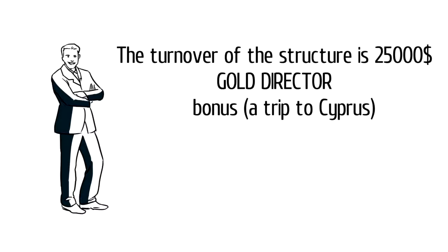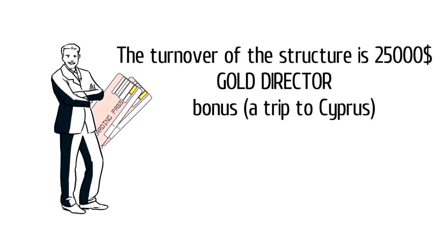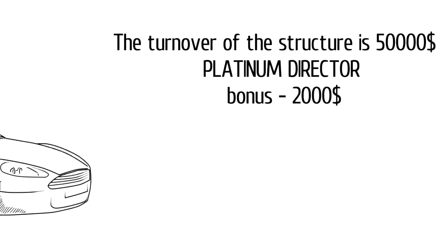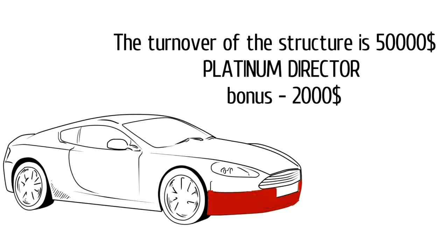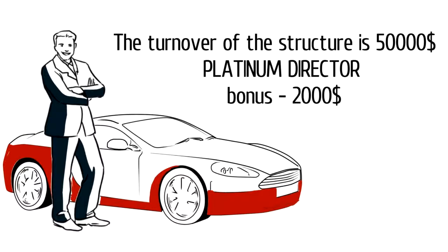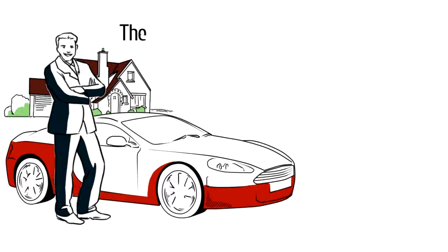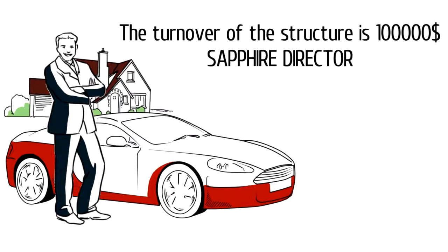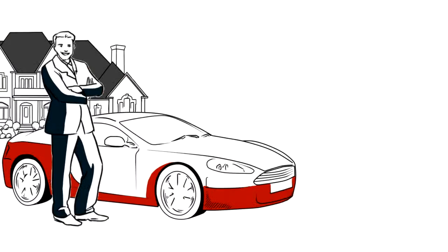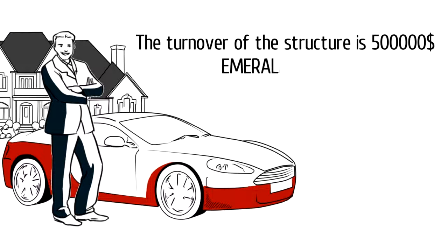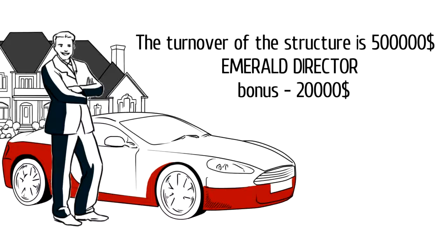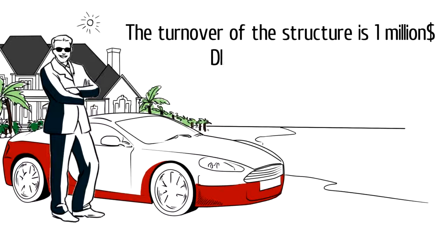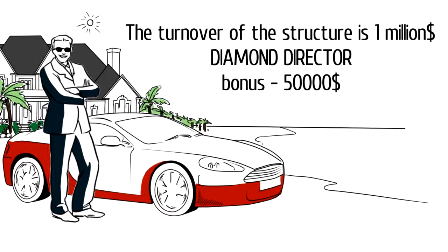The turnover of the structure is $25,000 – Gold Director Bonus – A trip to Cyprus. The turnover of the structure is $50,000 – Platinum Director Bonus – $2,000. The turnover of the structure is $500,000 – Emerald Director Bonus – $20,000. The turnover of the structure is $1,000,000 – Diamond Director Bonus – $50,000.